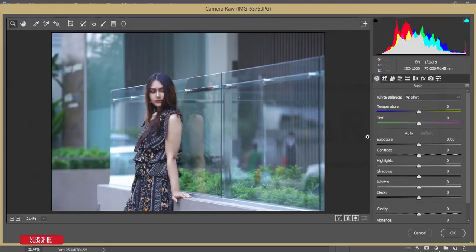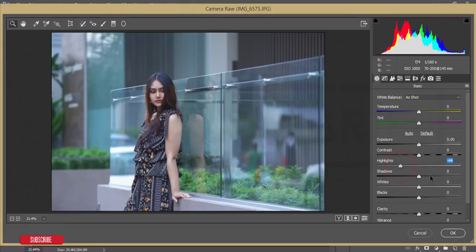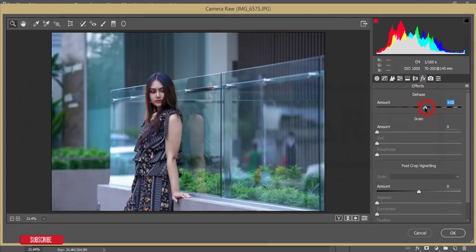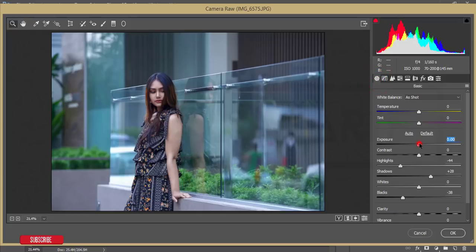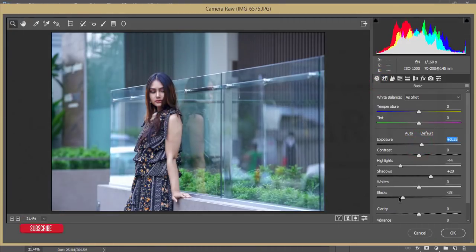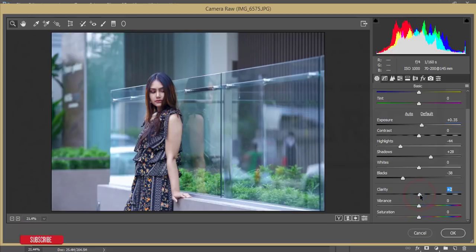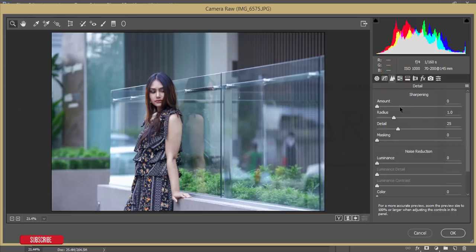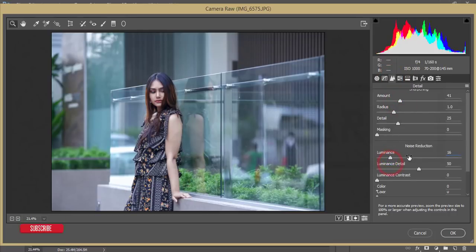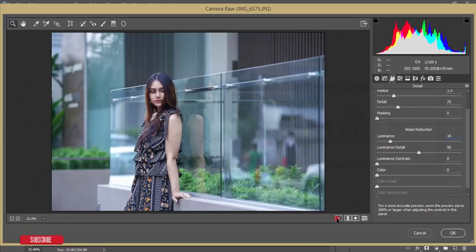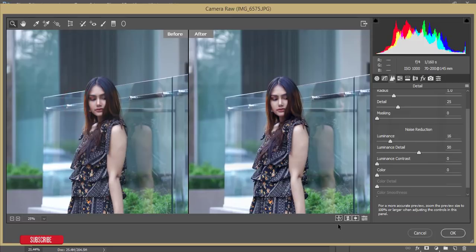I'll load the settings — I'll save a preset for you and provide the download link in the video description. In Camera Raw basics: pull highlights down, push shadows up, bring blacks down. From the Effects panel, add a little dehaze. Increase the light slightly, set clarity to about 2-3%, adjust vibrance, and set saturation to around minus 4. In the Detail panel, increase the sharpening amount and increase luminance noise reduction.